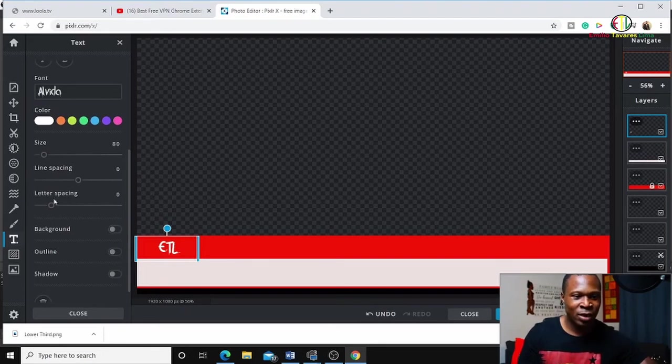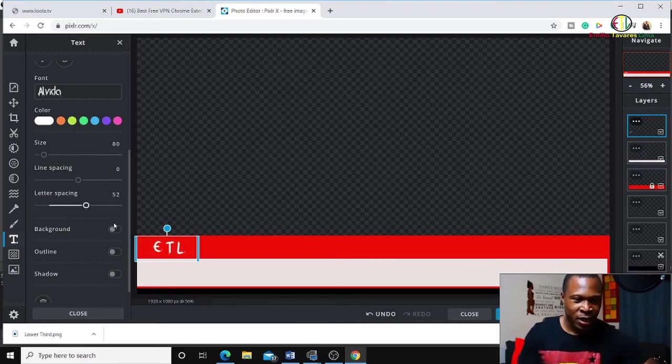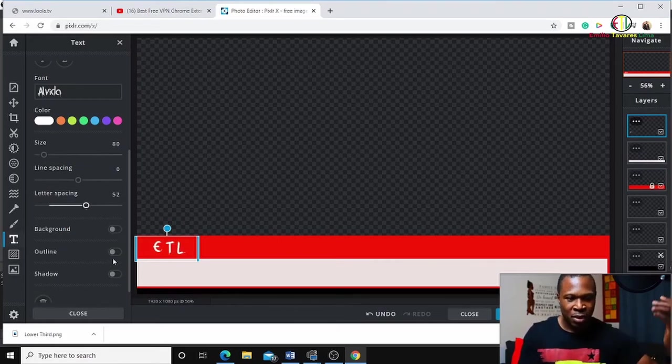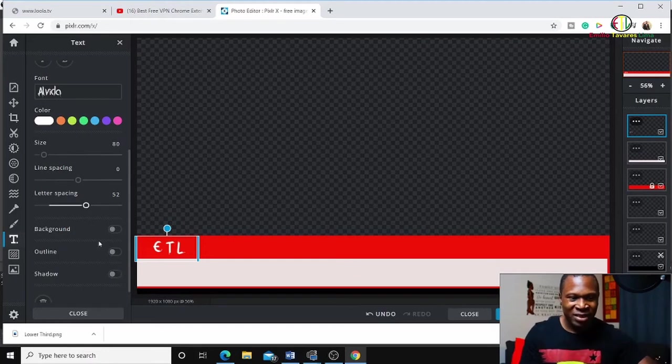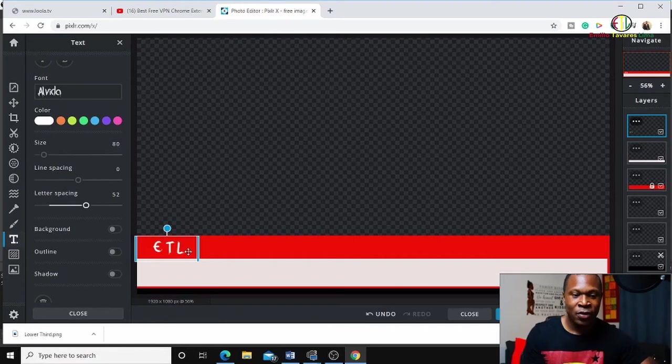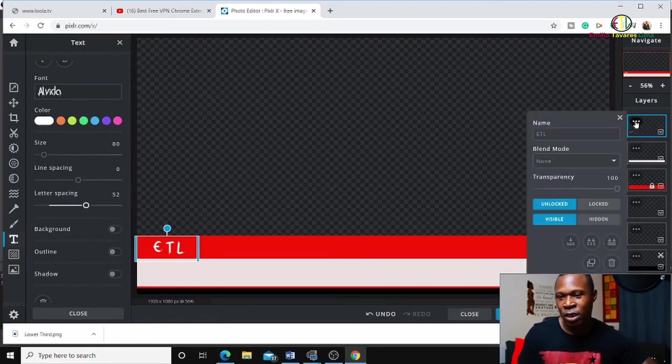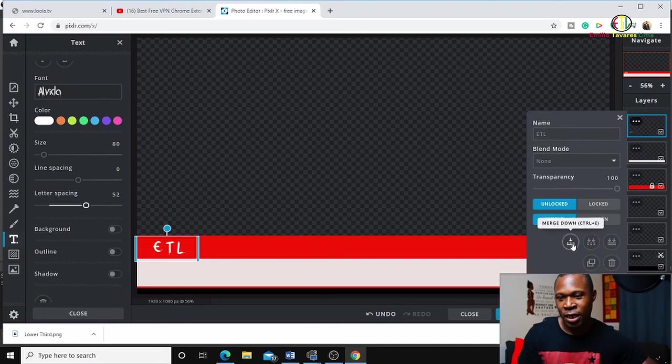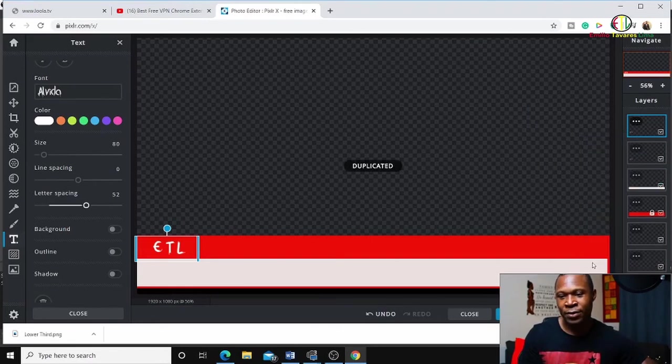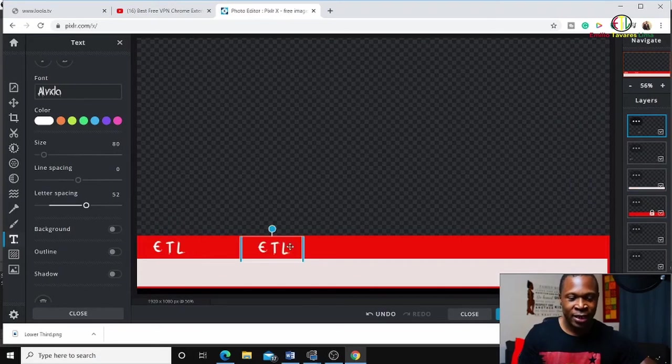You can also adjust the spacing - line spacing or letter spacing. This one is okay at 50, I'm happy with it. If you want to play with this, you can do it here. Next, I can duplicate this layer. I will drag it to this side.